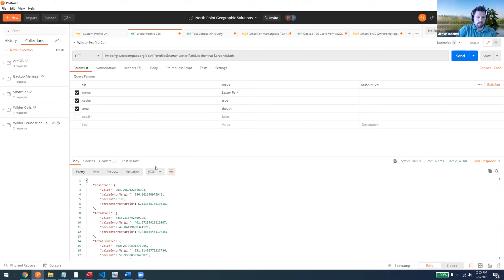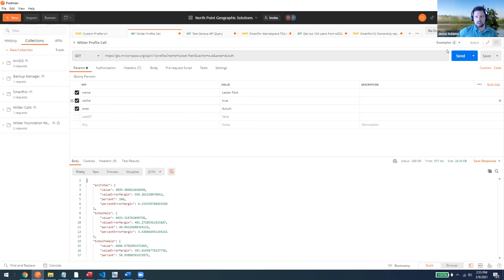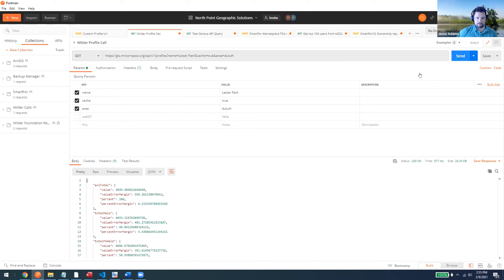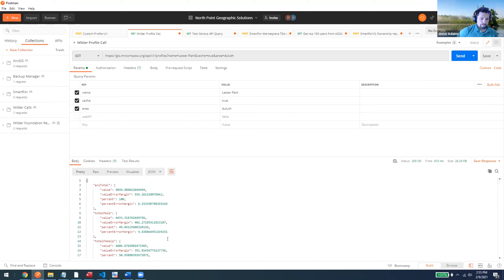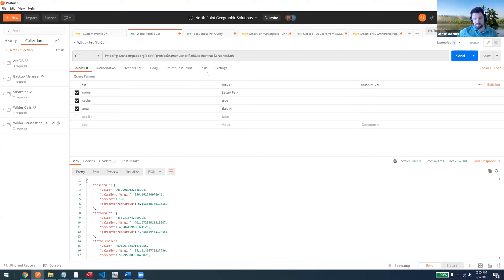The cache option - true or false - lets you request fresh information directly from the Census API in real time, but it takes 30 to 40 seconds depending on the size of the area and whether you're using apportionment. So we implemented a cache mechanism: the very first time an area is requested, it goes to the Census API, grabs the data, puts it into a cache table, and any subsequent request just pulls from cache and returns in less than half a second.